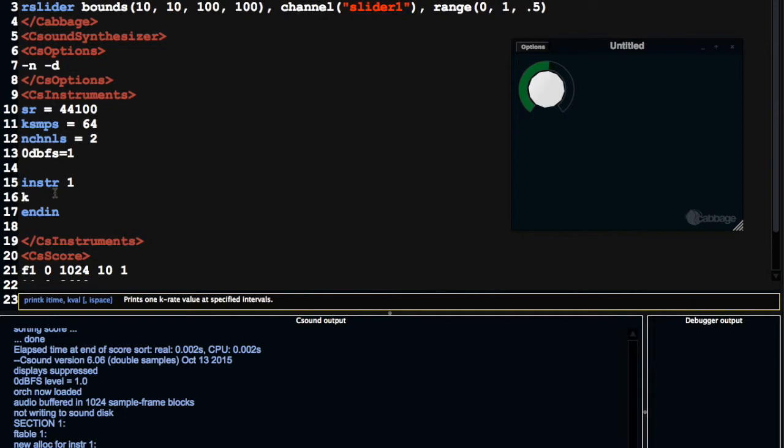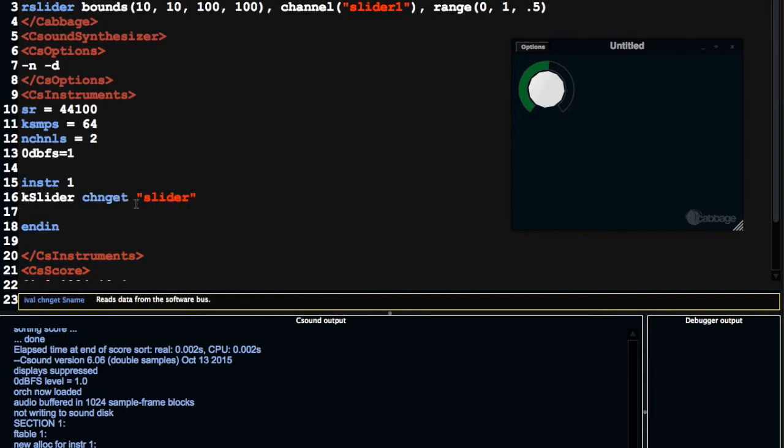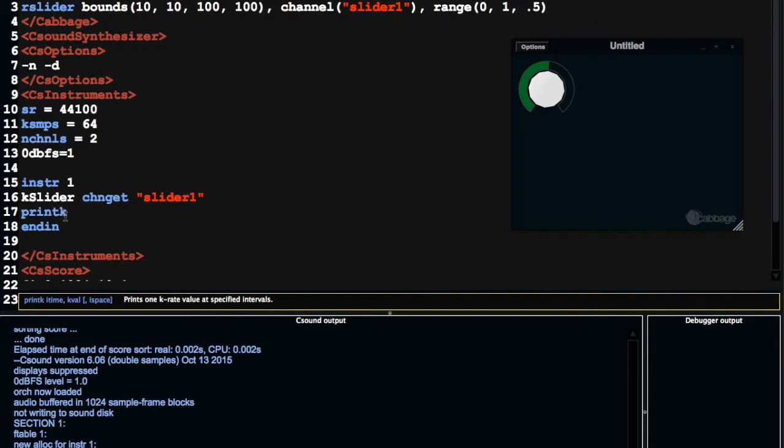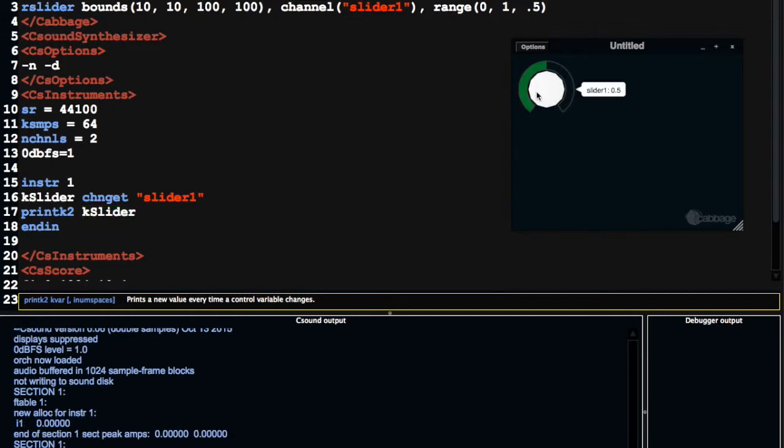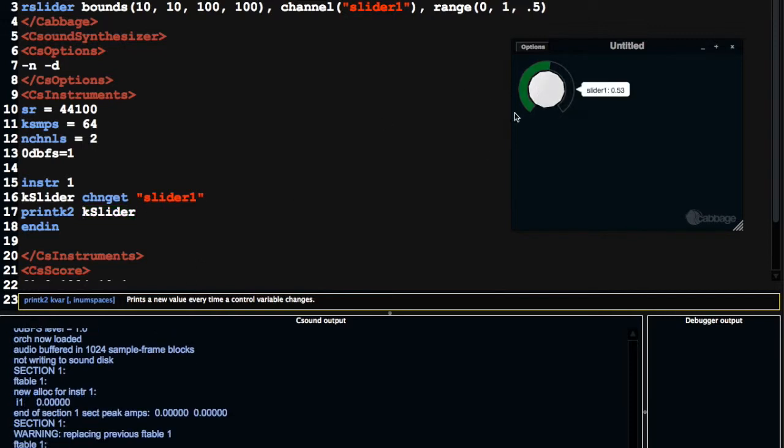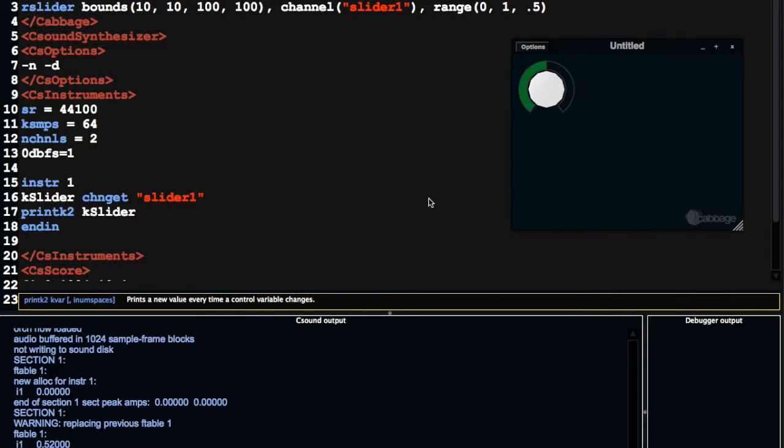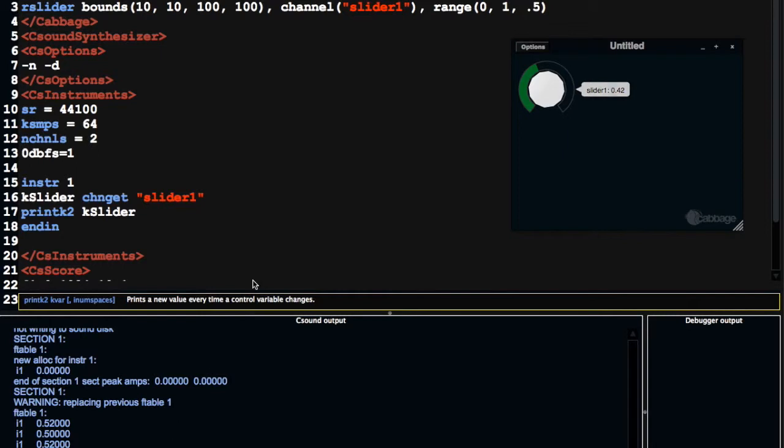So the first thing I'm going to do is I'm going to access the value from my slider by doing this. So remember, chan-get retrieves the value from the slider on a channel called Slider1. In which case, I've just made a mistake because I should call this Slider1. So printk2 is the first one we're going to look at, the first opcode for printing, and printk2 is going to print something whenever this value changes. So as I click here, we can see if I double-click this, every time this changes, it prints something out. That's kind of handy.